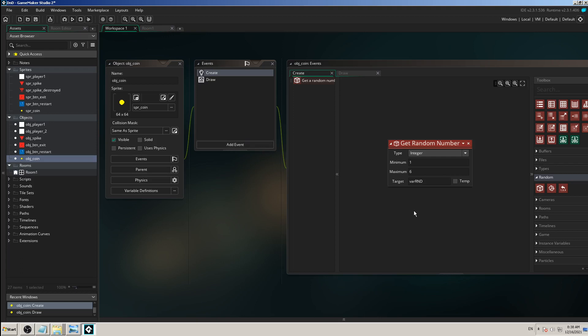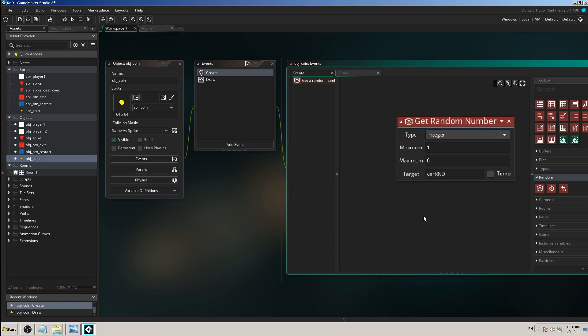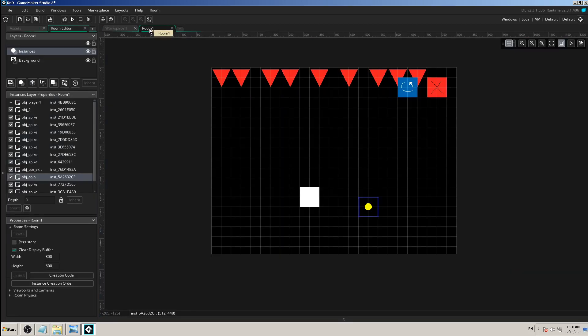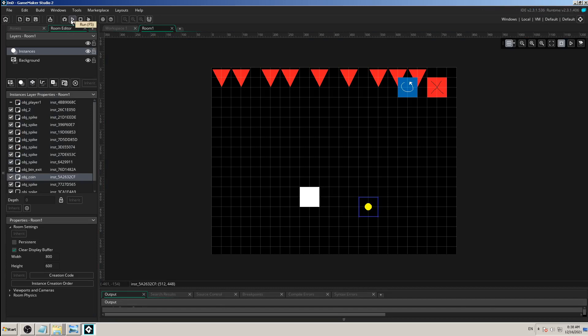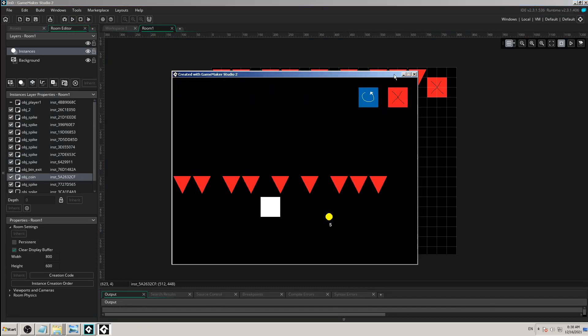If you watched the previous video, we added some kind of get random number action and it works, but not as we supposed to. When the game starts, it always gives us the same number - it's number five.